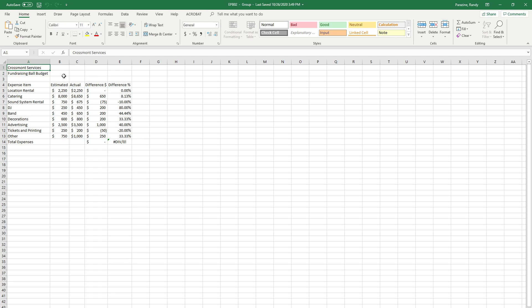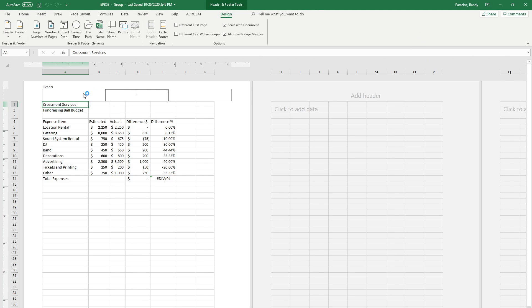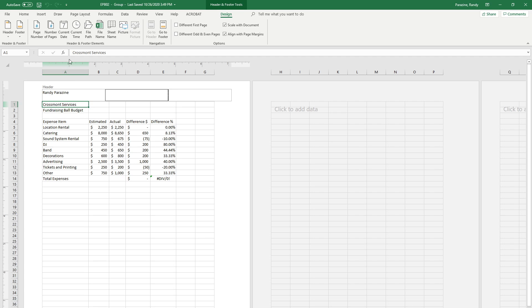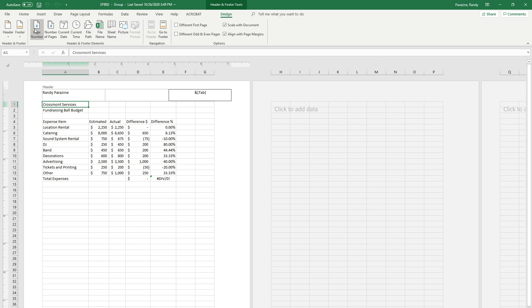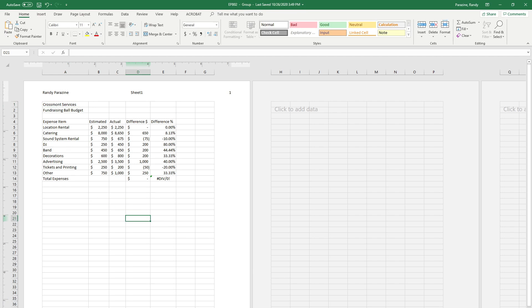Step 4 says insert a header. We'll go to insert, header and footer. We'll put your name in the left. In the center it says to put the sheet name code in the center which is this button. And then the page number code at the right. And then change back to normal view.